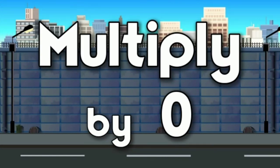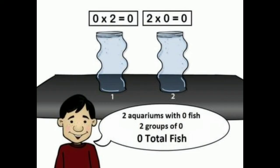Multiplication by 0: if we multiply any number by 0, we will always get 0. The answer is always 0. For example, there are 2 aquariums with 0 — meaning no fish. If we multiply 2 by 0, we get 0.